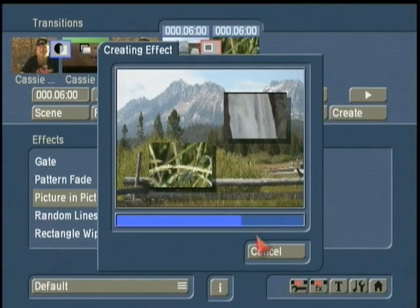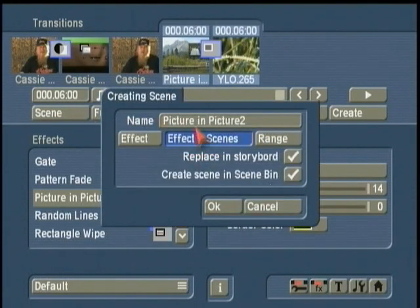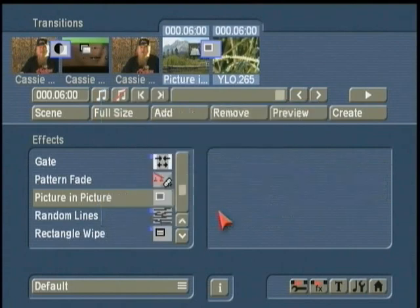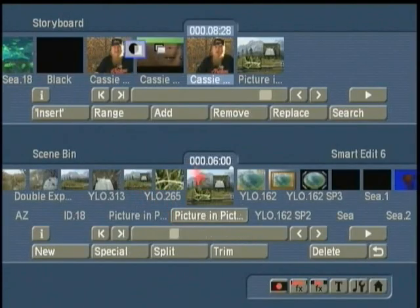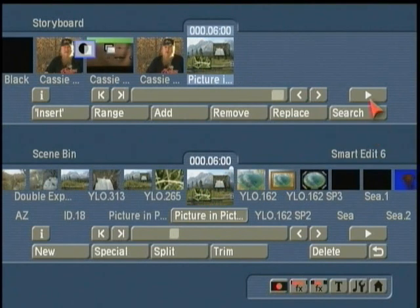In this way you can layer — make effect upon effect, scene upon scene. I click the Scene button again, using Effect plus Scene to replace it in the storyboard, and now it's complete. The nice thing is you get building blocks, you get the steps. There's the first composite, the first layer, and here's the second layer. The finished product looks like this.